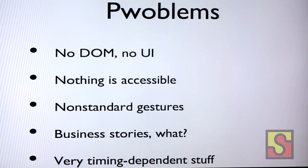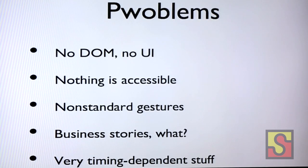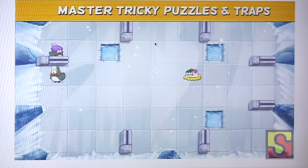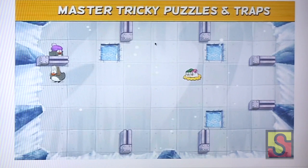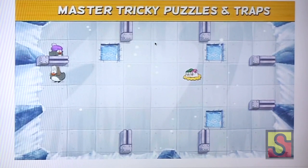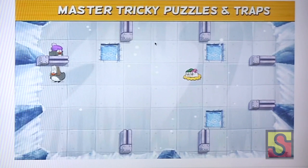Here's one of the levels from the game — from the App Store images. What happens is you swipe the penguin and it goes until it hits something. The goal is to get the main penguin to its chicks. There are all sorts of obstacles and things to play with in the game.